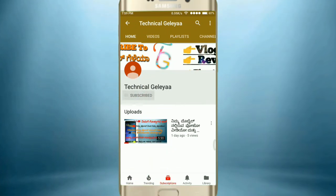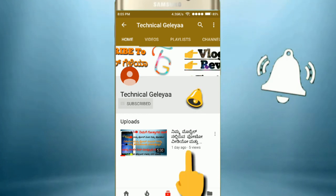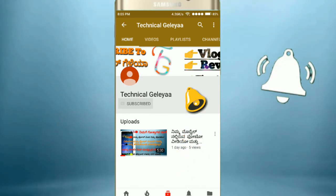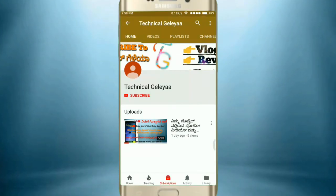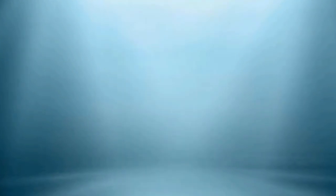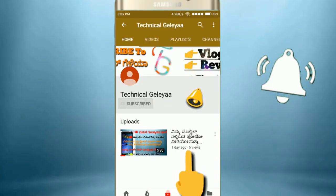If you like this video, share it and subscribe to our channel, click on the bell icon and the subscribe button. Please comment on Instagram, Facebook and Twitter. Thank you so much for watching. Thank you.